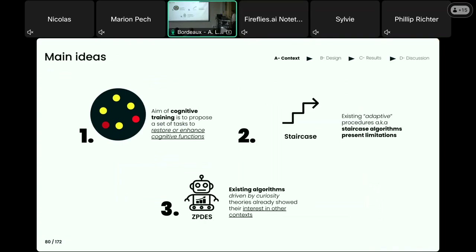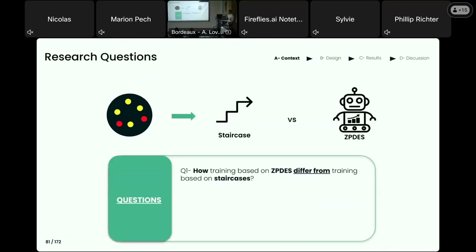Let me summarize the main ideas and concepts. We've seen that there are existing cognitive trainings that aim to train or restore cognitive abilities, that there are existing adaptive procedures that might possess certain limitations, and that we developed other ways of doing these adaptive procedures that we could reuse in this context. The main idea of this project is to compare an adaptive procedure based on the staircase algorithm versus a procedure based on the ZPDES algorithm to manage the difficulty of MOT training.